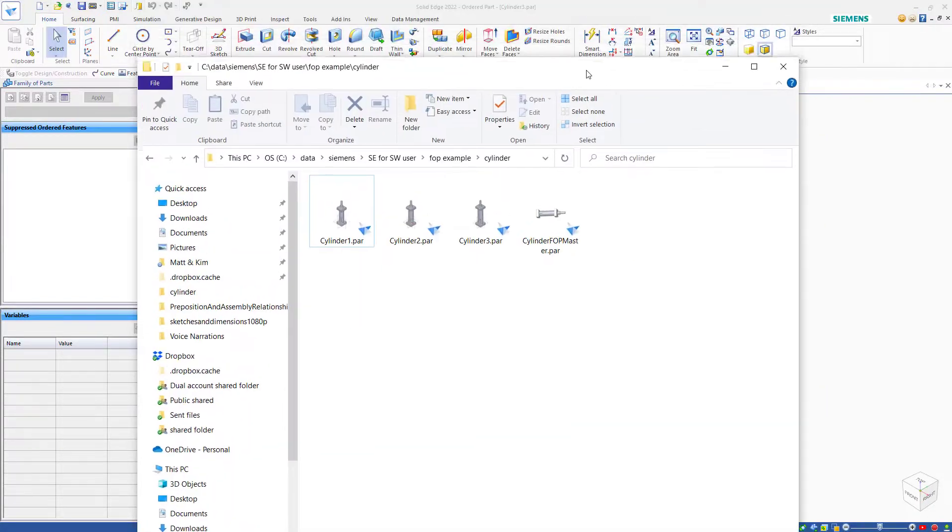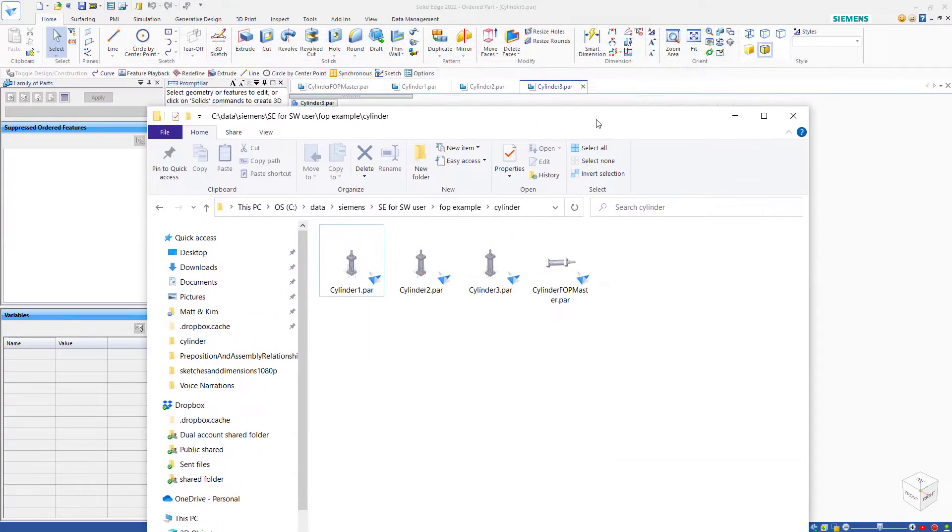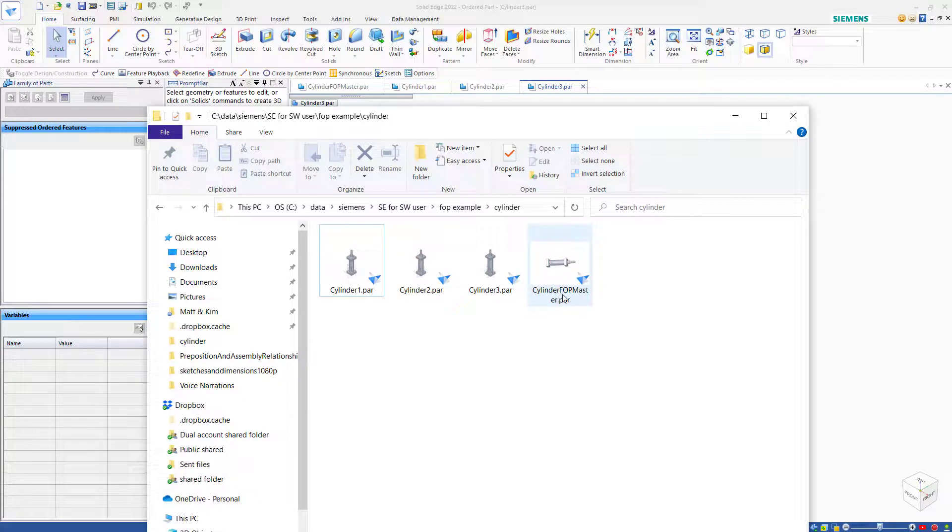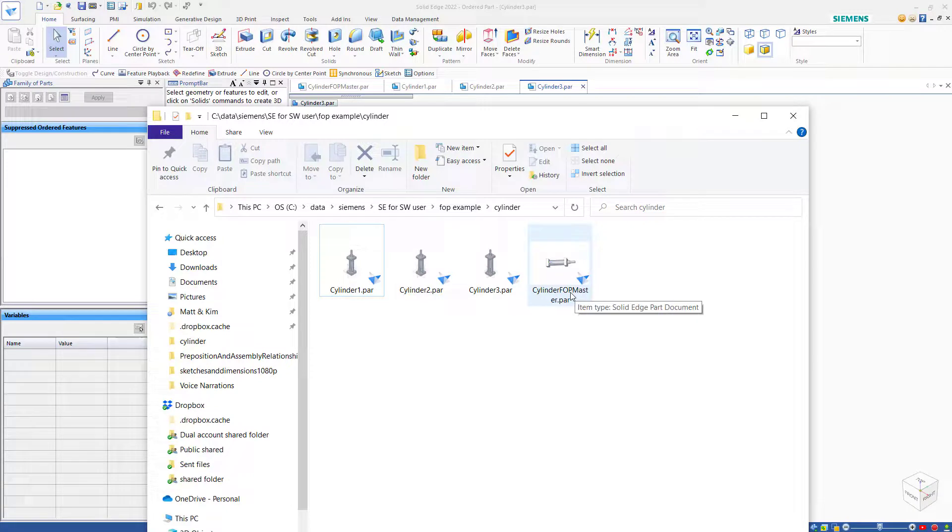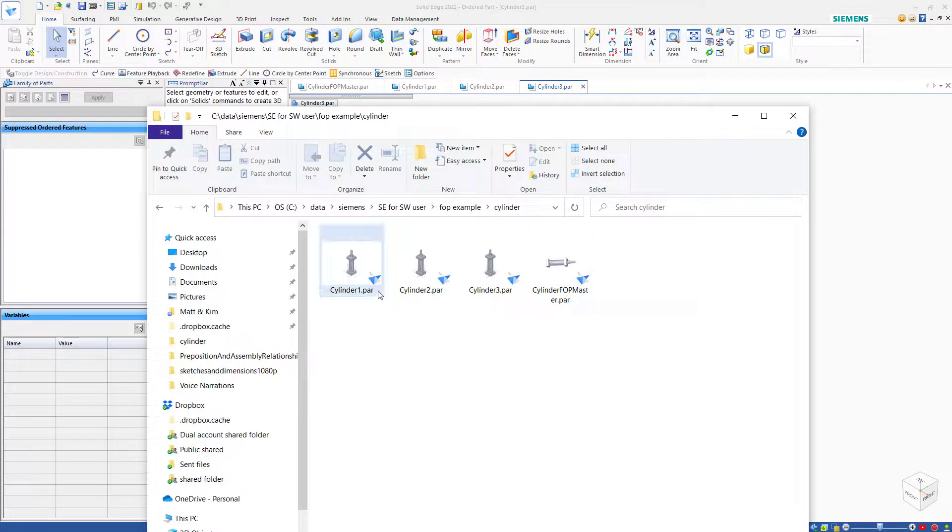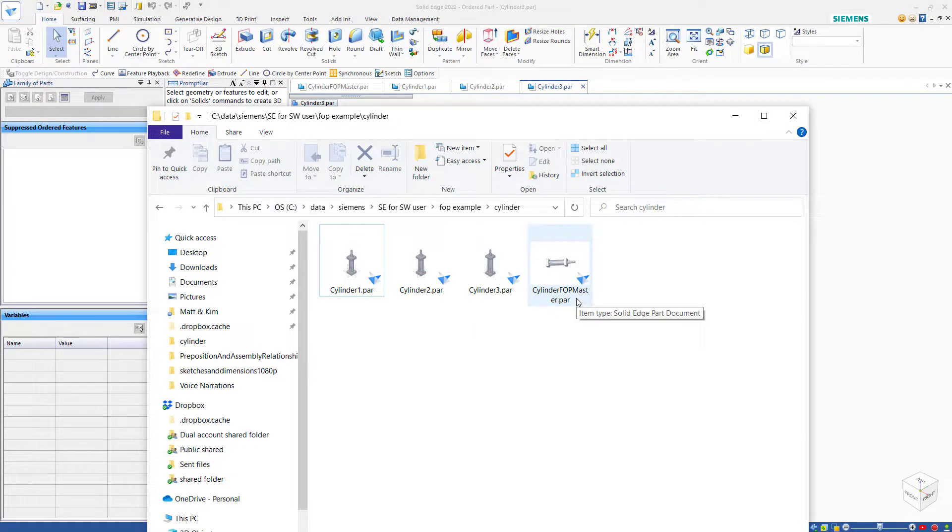All of these parts are showing up in a directory along with the master. Cylinder 1, Cylinder 2, and Cylinder 3. When you go to make an assembly or a drawing, it's recommended that you use the family members rather than using the master directly.